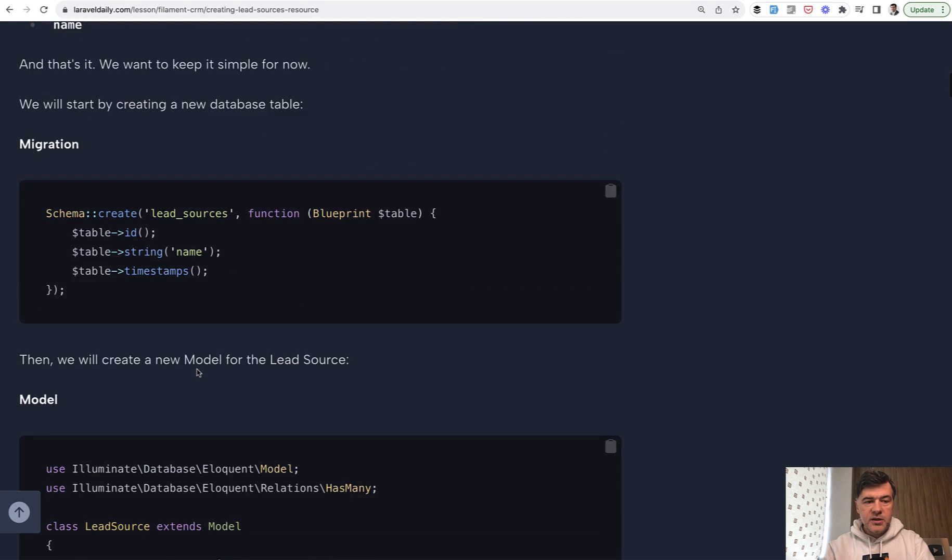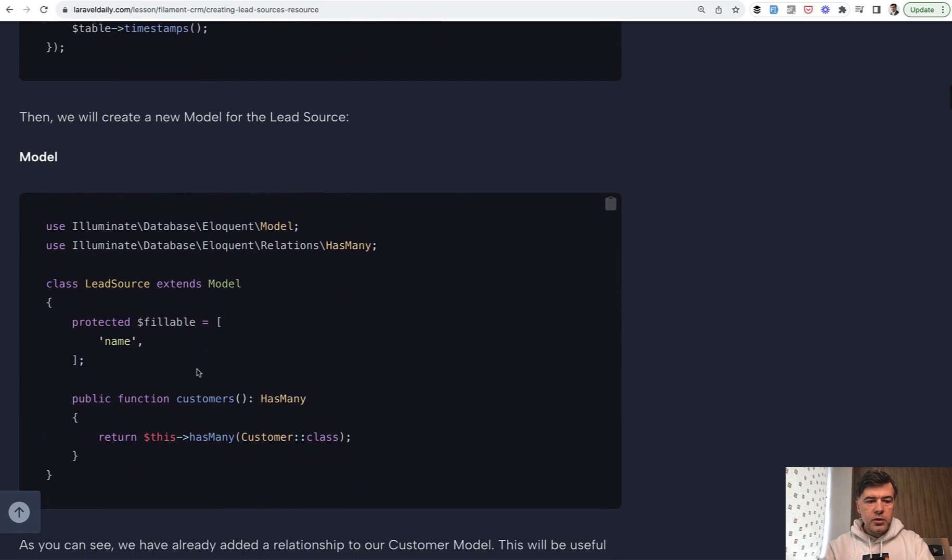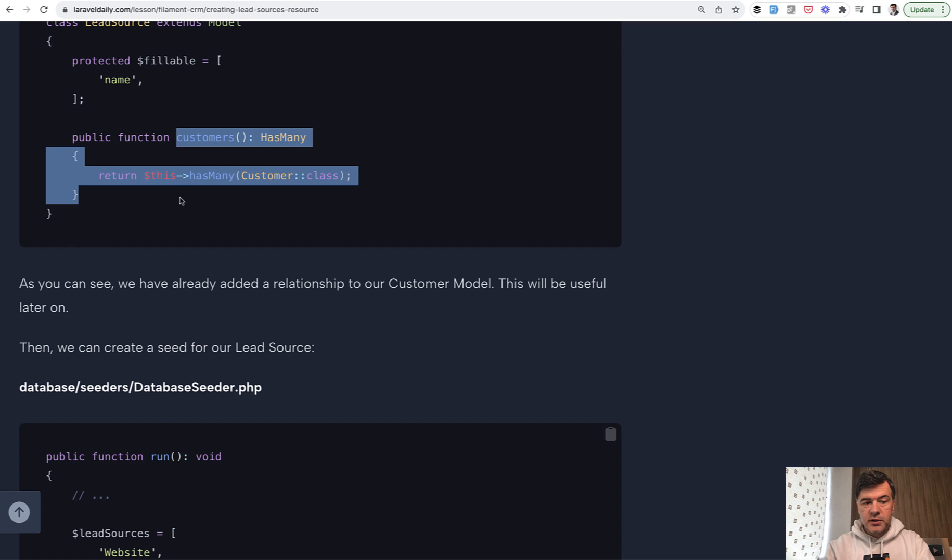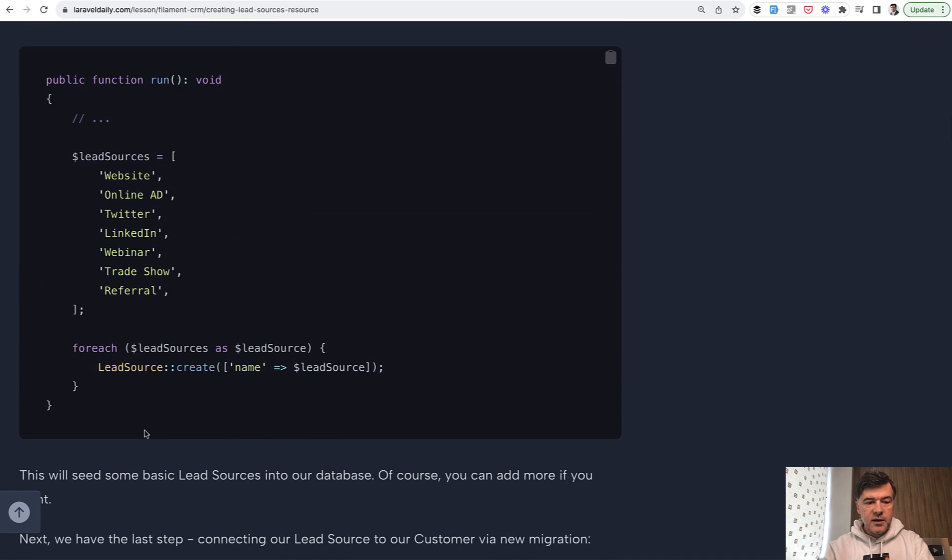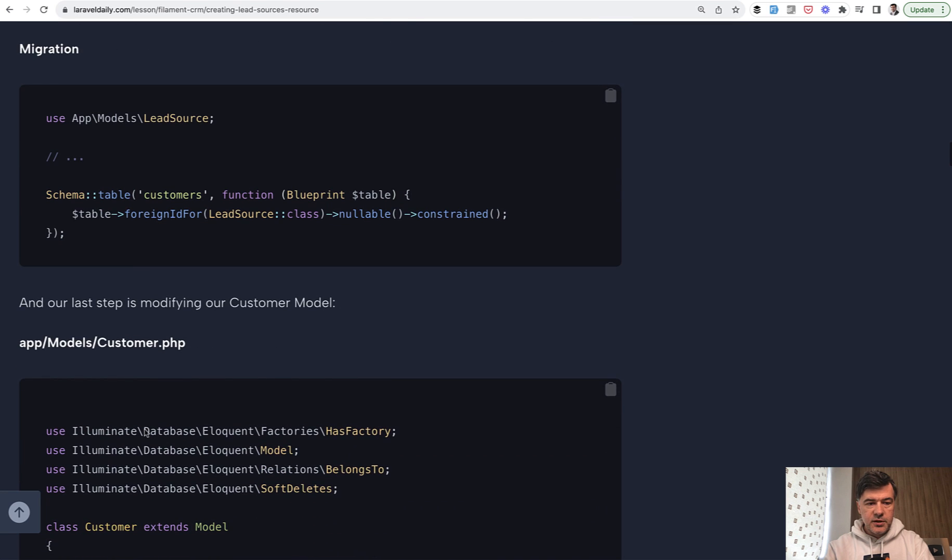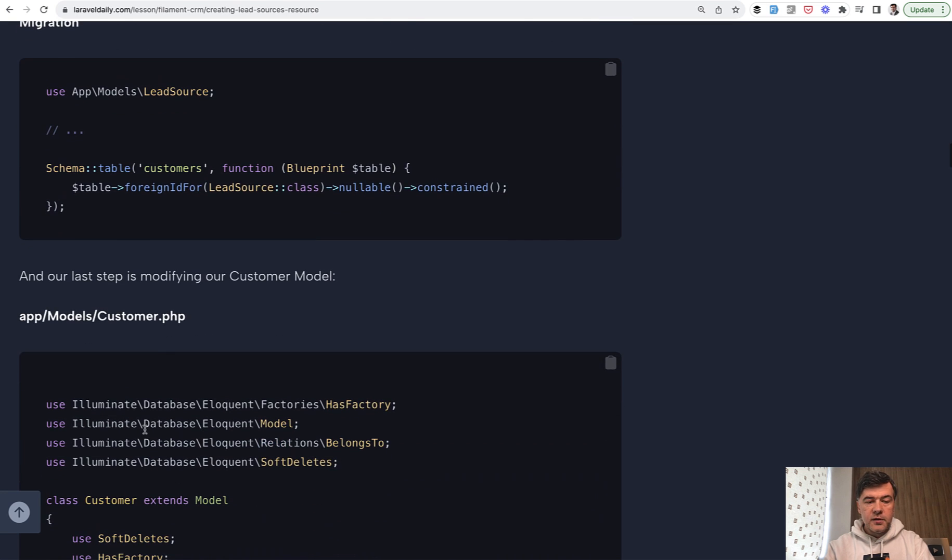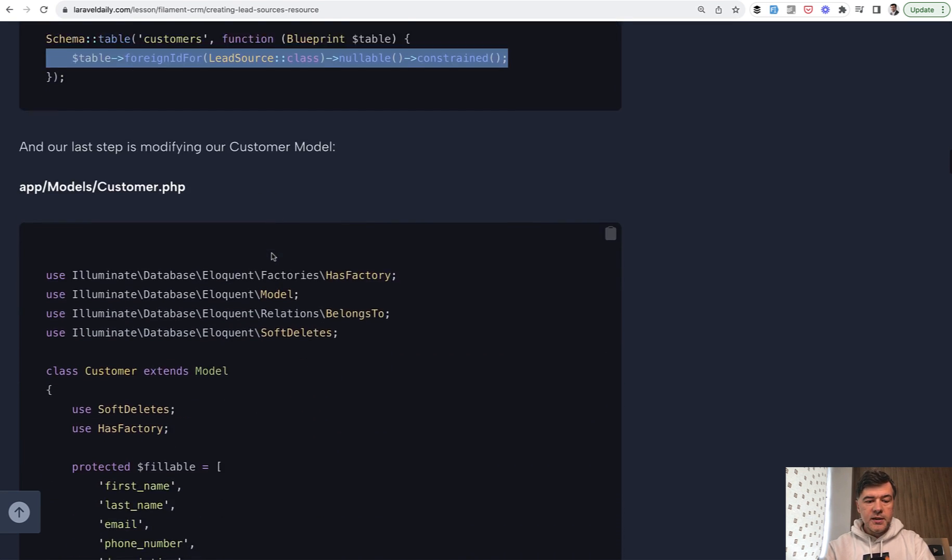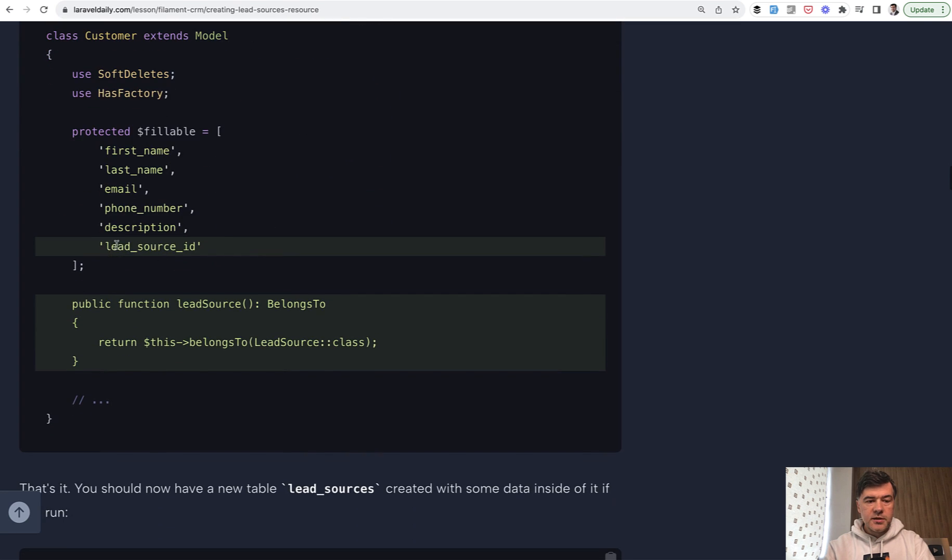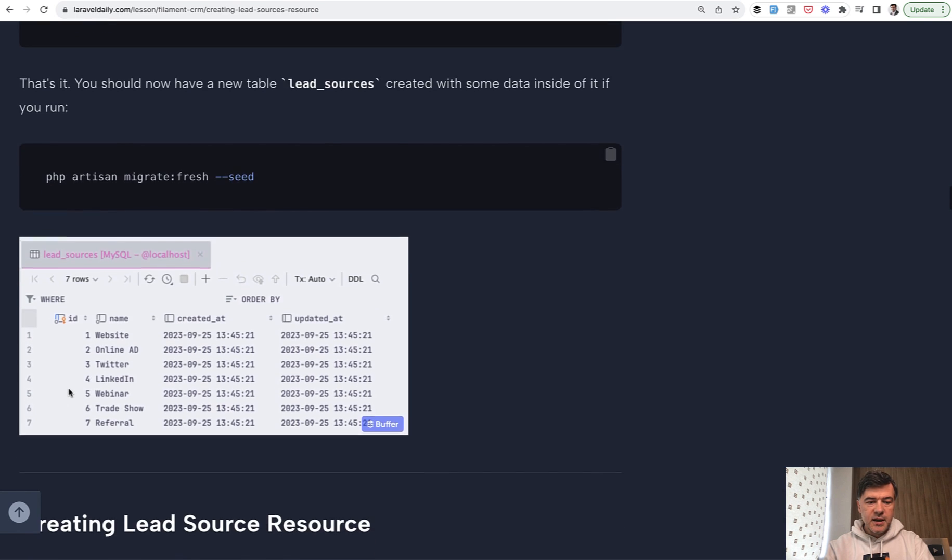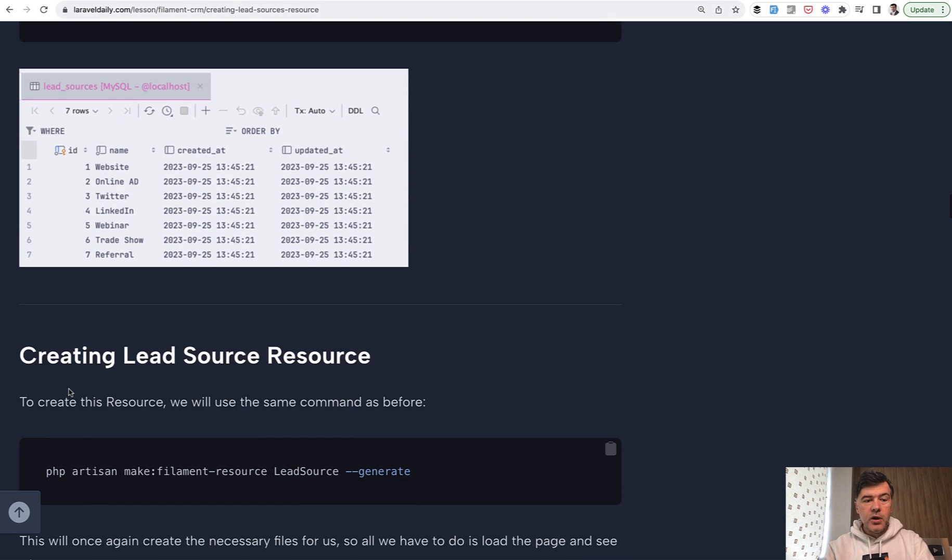We define the DB structure. Each lead source may have many customers, and we seed these values as lead sources. This is Laravel stuff, not Filament. In the migration for the customer, we add a foreign ID, foreign key. In the customers, we add fillable and belongsTo relationship. We re-migrate the data again, because we don't have any live data yet.